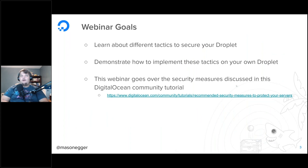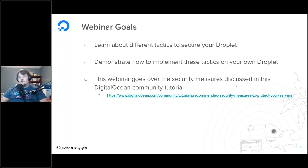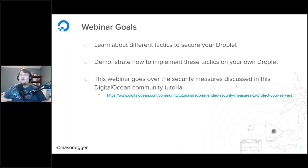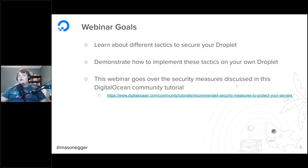Today's webinar goals are as follows: we are going to learn about the different tactics to secure your droplet. I am going to demonstrate how to implement some of these tactics on your own droplet. For the demonstrations I will be using Ubuntu 20.04, so while that may not be the operating system you're using, some of these are pretty universal standard Unix commands.